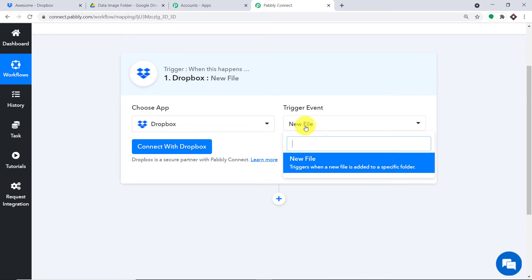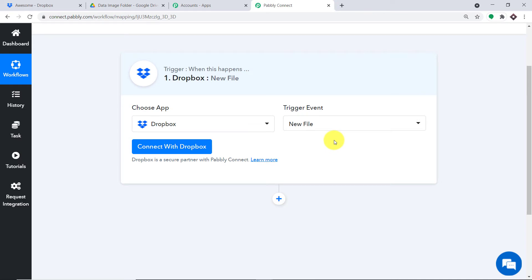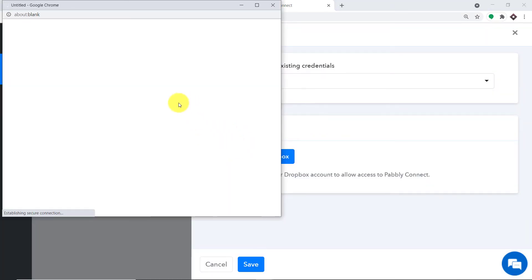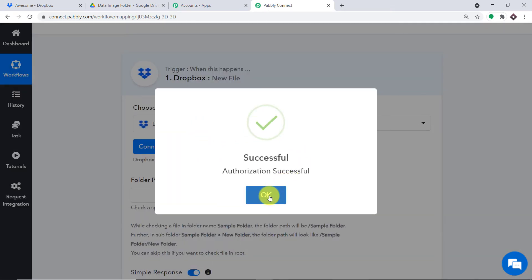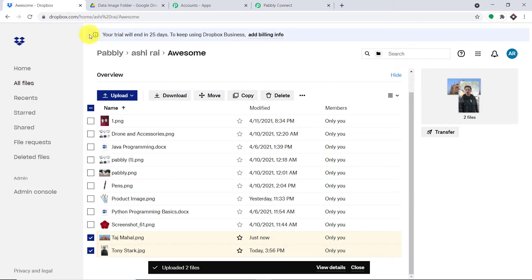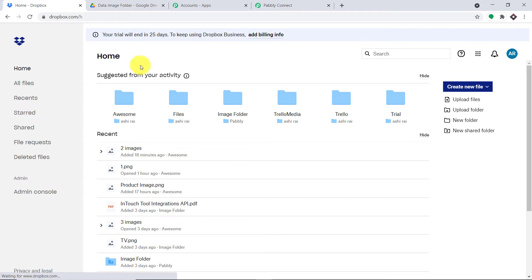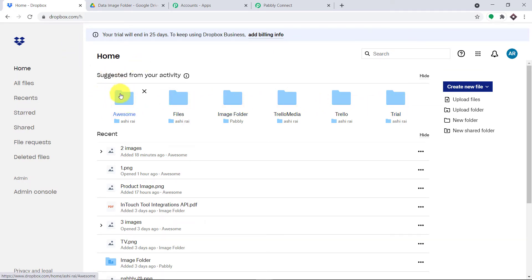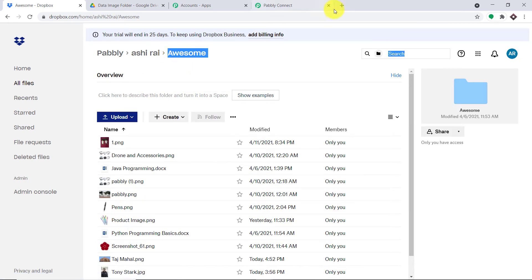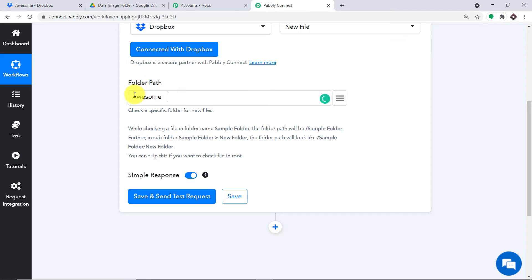If you want more triggers, you can make a request to our team at admin@pabbly.com to custom-build trigger events. At present, I just want to send the data when a new file is uploaded in Dropbox. Let me click on Connect with Dropbox in new credentials. The authorization is successful — just press OK. We have a field called Folder Path — we have to specify the folder from which we will be extracting the file data. Looking at my Dropbox dashboard, I want to extract data from a folder called Awesome. I'll copy this name and paste it, then add a slash to specify the path. Our folder path is ready.